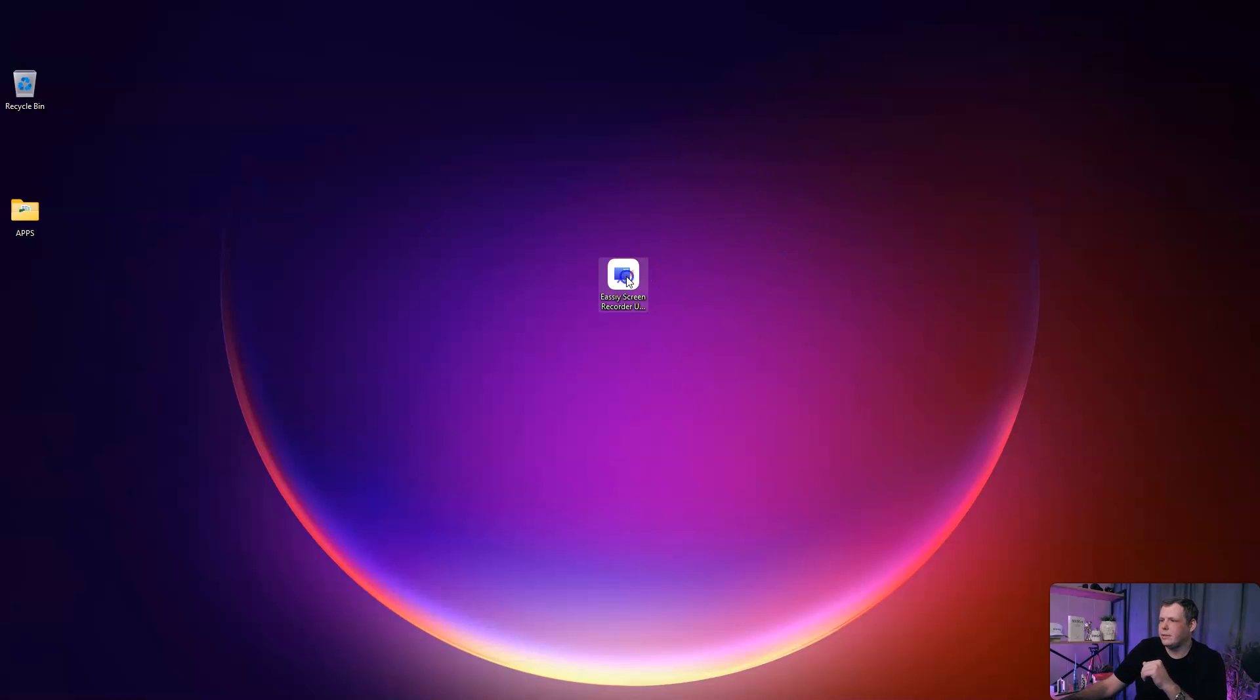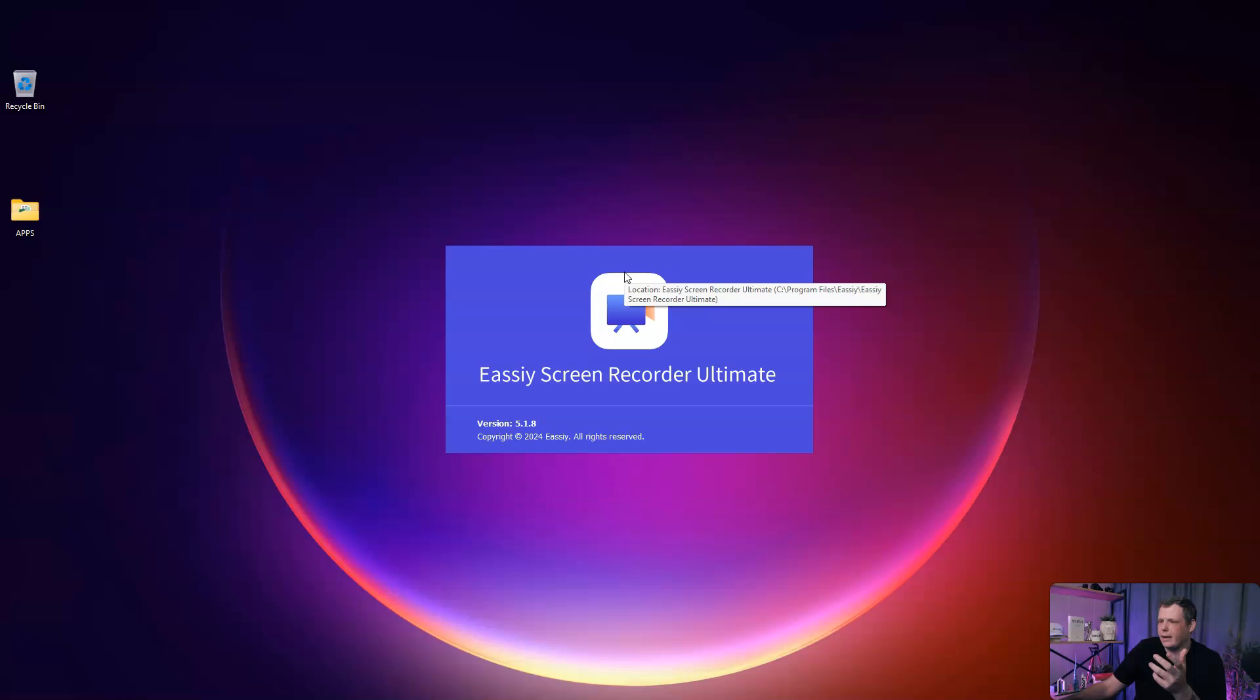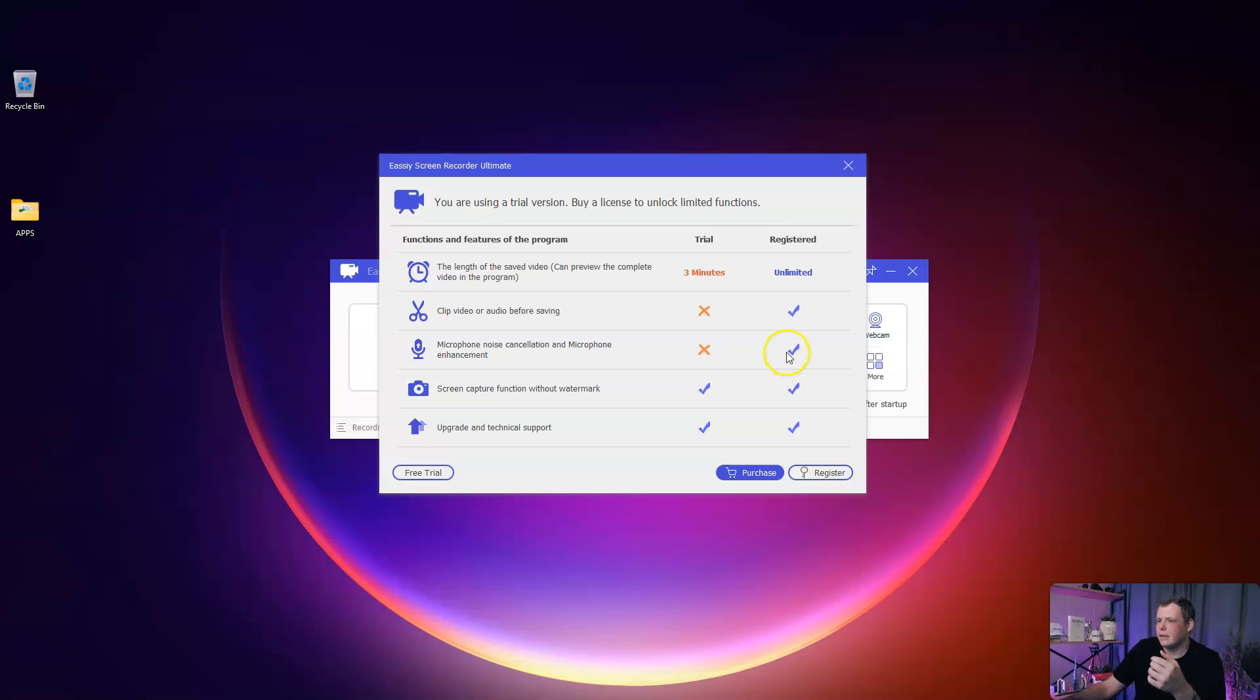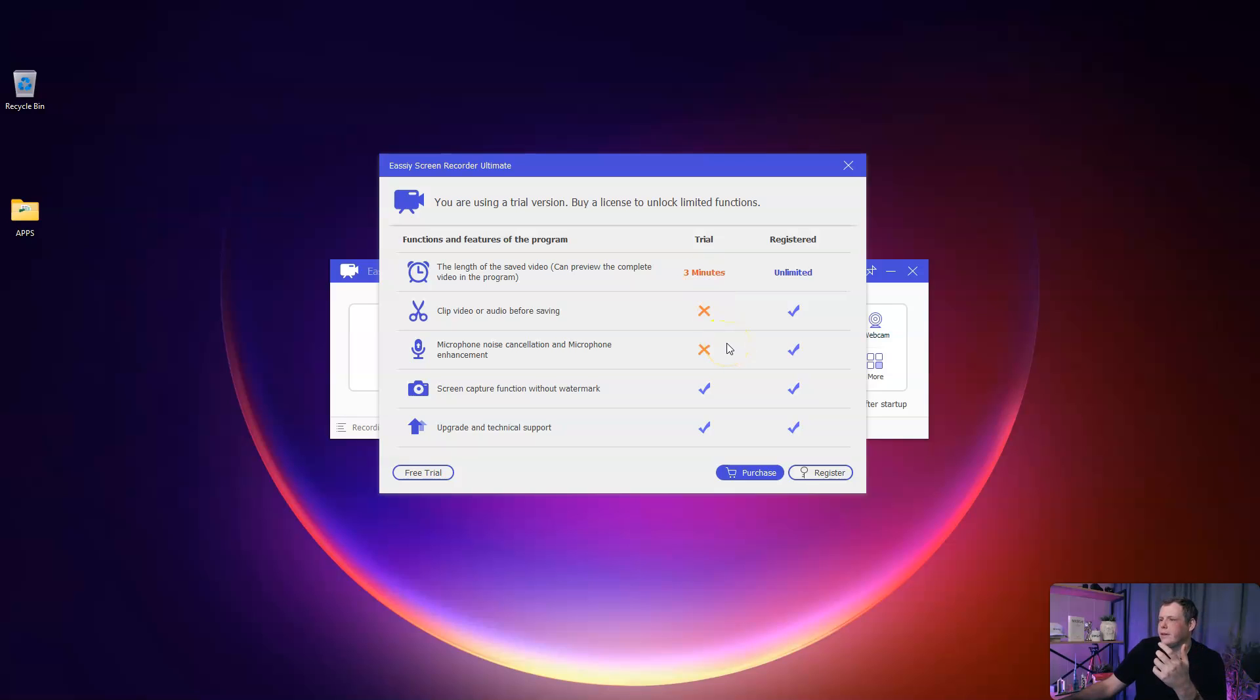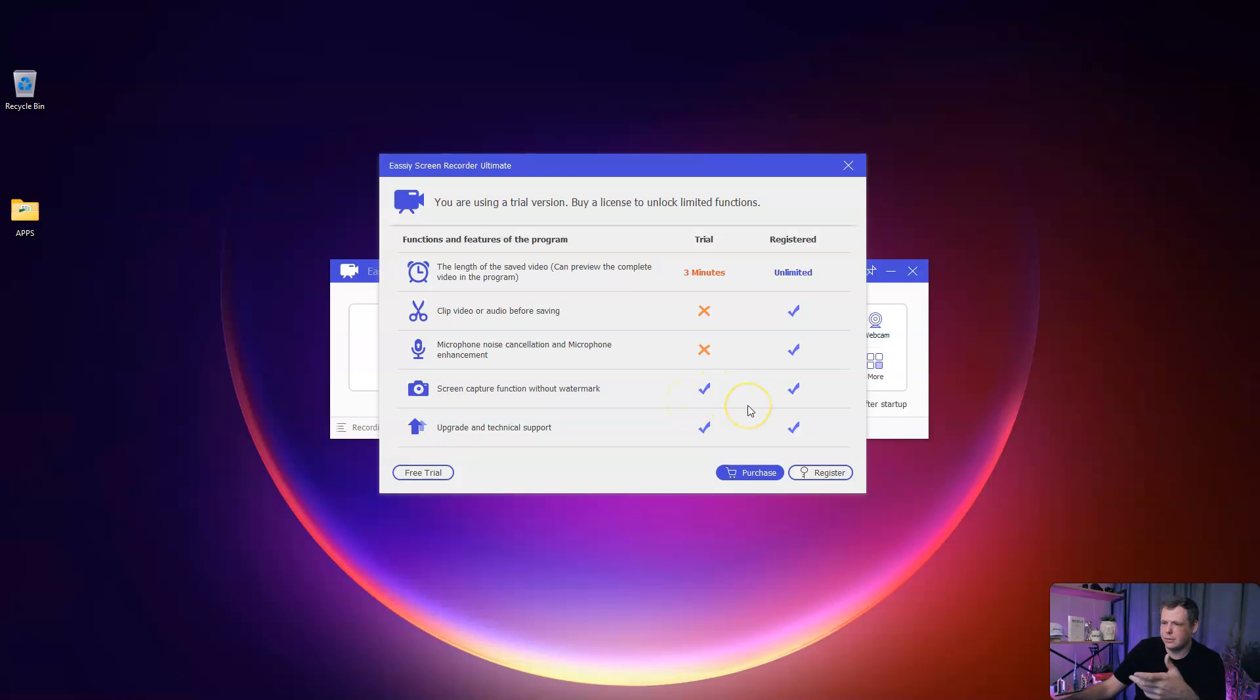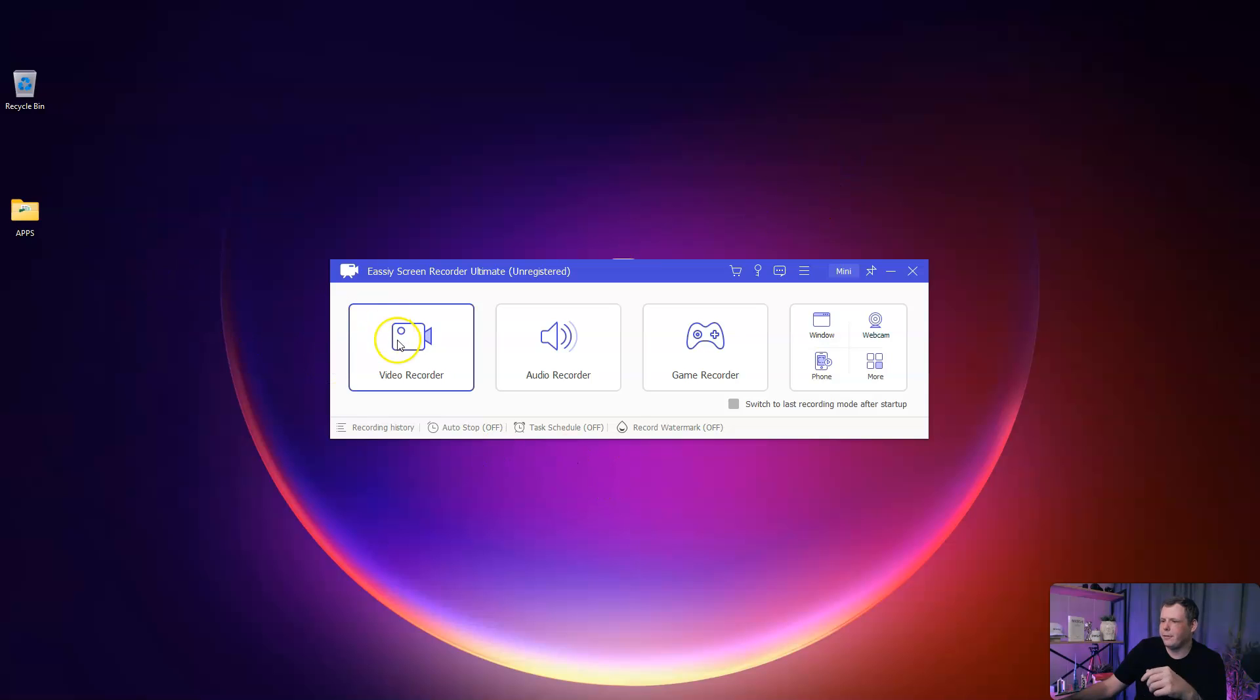Now I have everything downloaded. I'm going to use a free plan to show you what that's like. Very fast to get it downloaded, took me like two minutes, small file. With the trial, you get three minutes of long save videos. You don't get video clip or audio before saving. The microphone noise cancellation, you don't get that on the trial. But you do get screen capture function without the watermark. Everything else, when you're registered, you get unlimited.